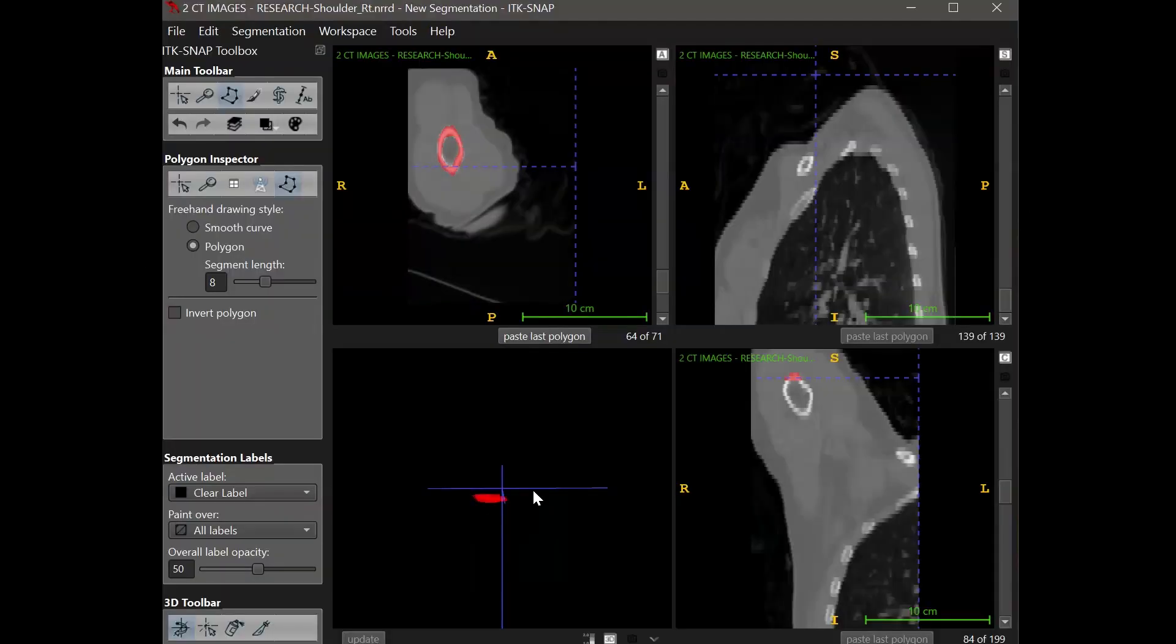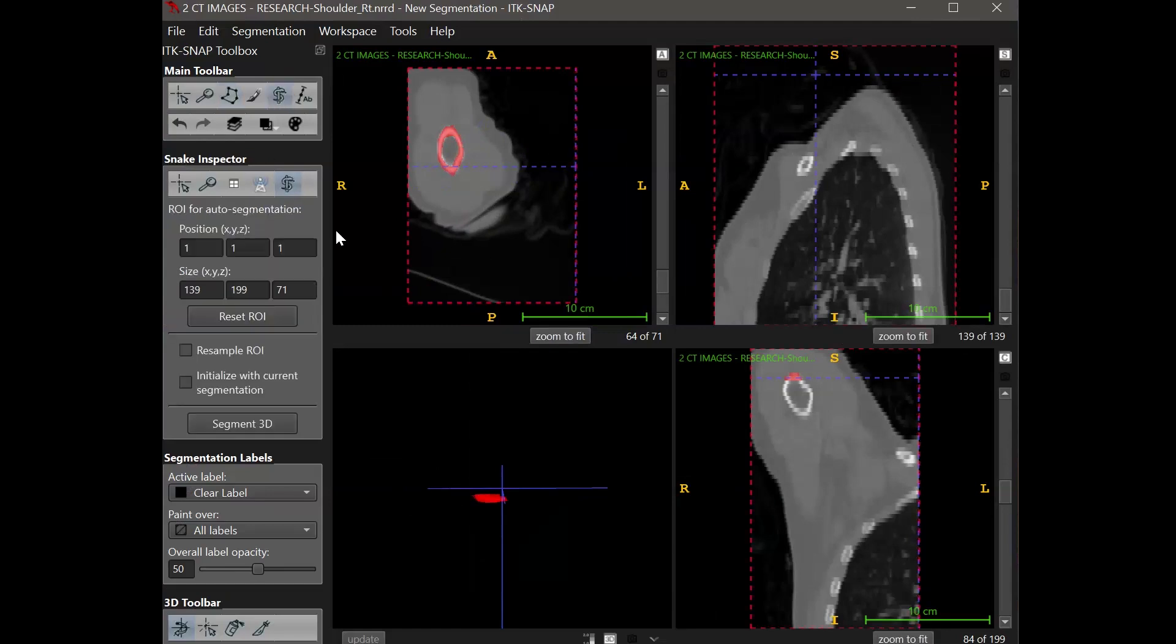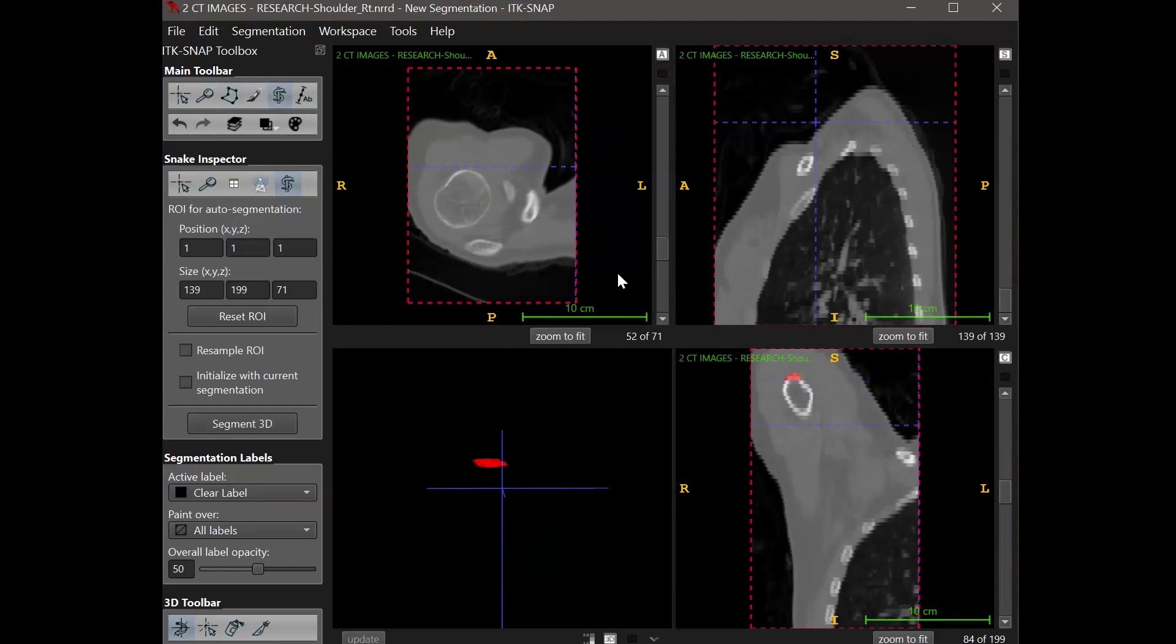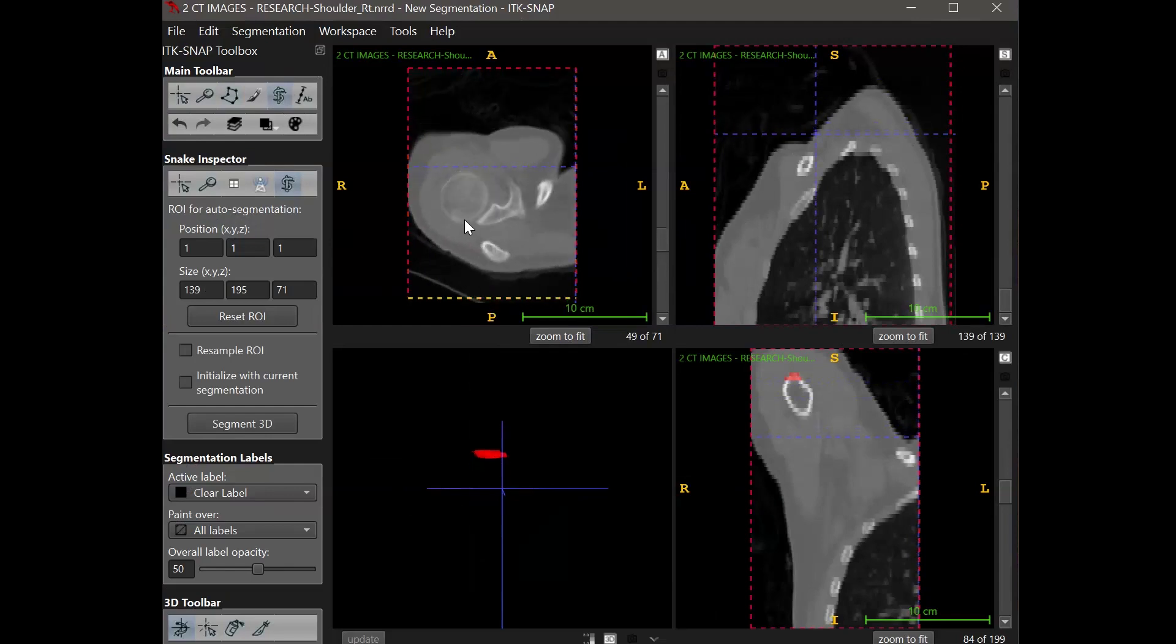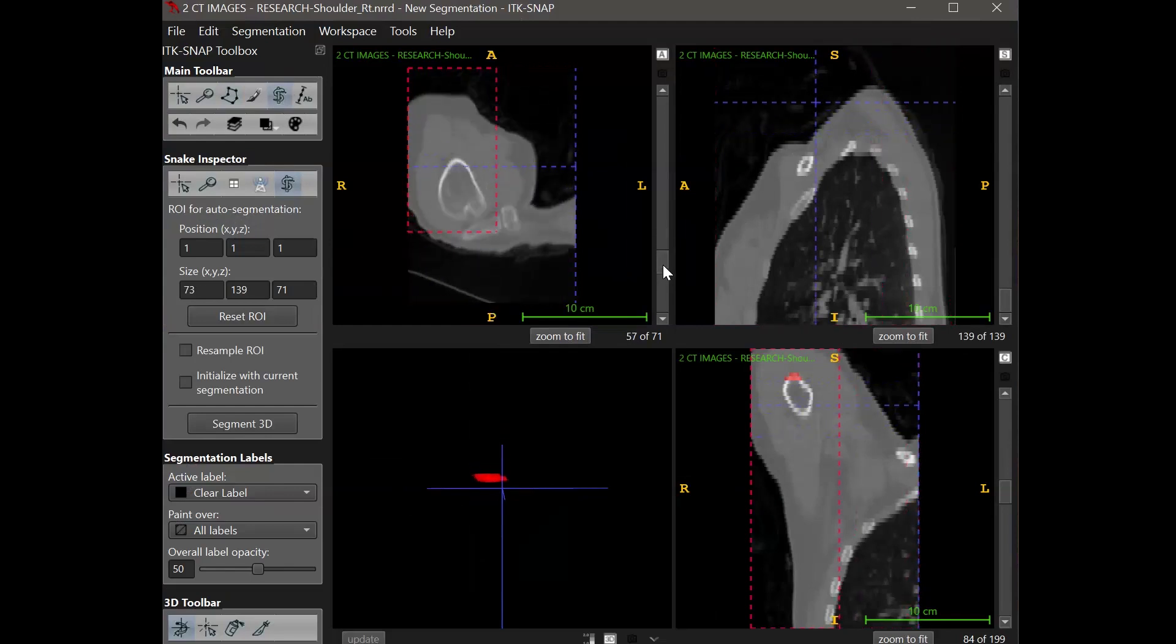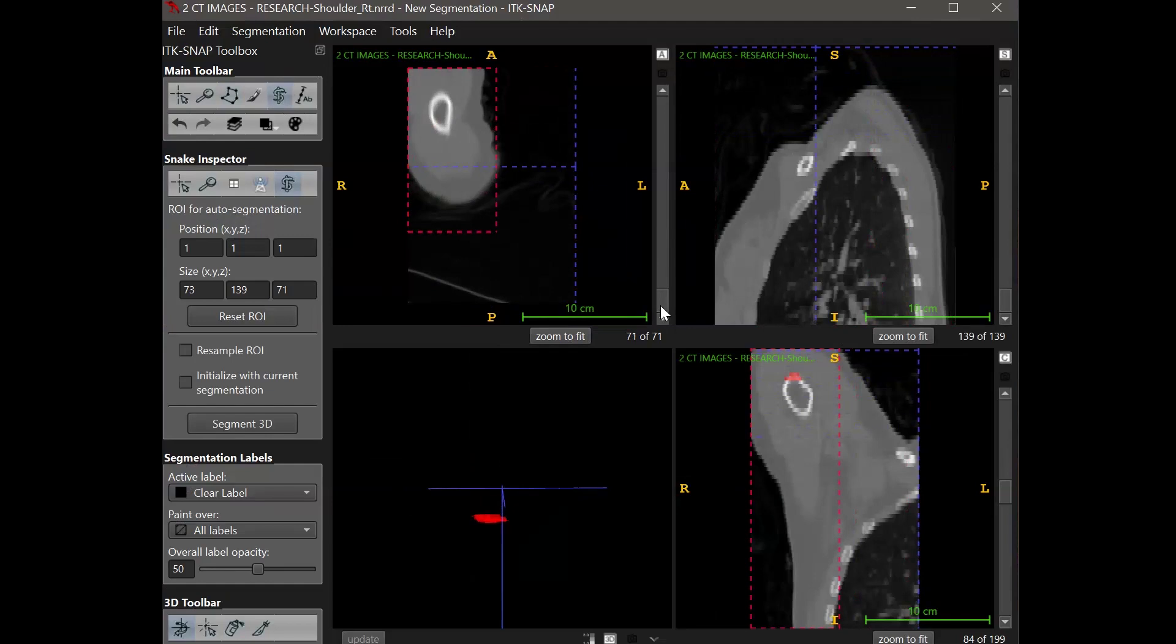When you want to begin the automatic segmentation process, you should select a region of interest, or ROI for short. In each of the views, you want to modify the dashed box to encompass just the region that you're segmenting.